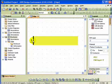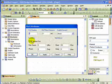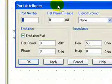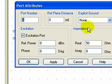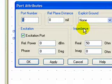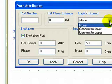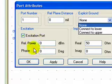To get the grounding set up the way you want to, I double-click on the edge port, and I want to focus on this field right here, Explicit Ground. And that can either be None, Connect to Lower, or Connect to Upper. And that's what we want to spend the rest of the video talking about, is those settings.